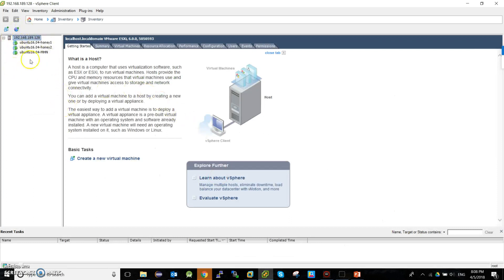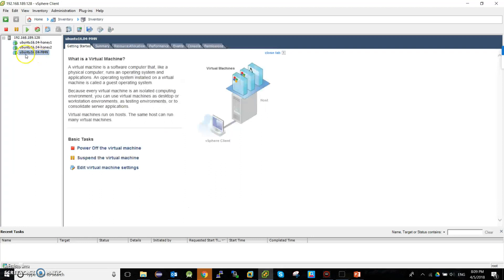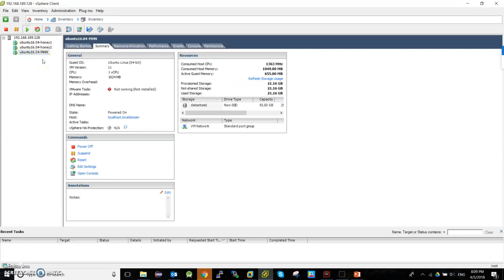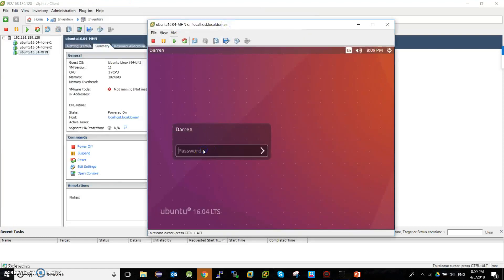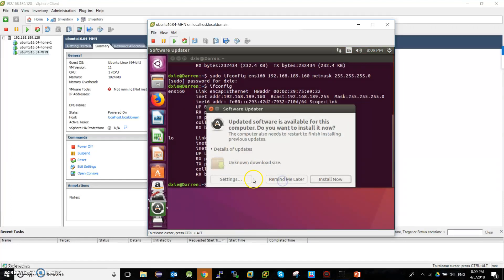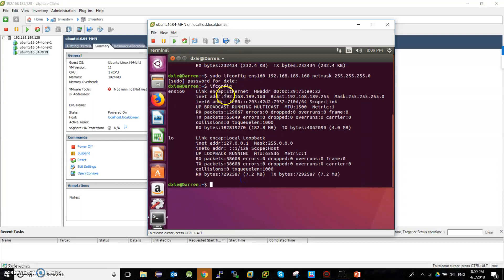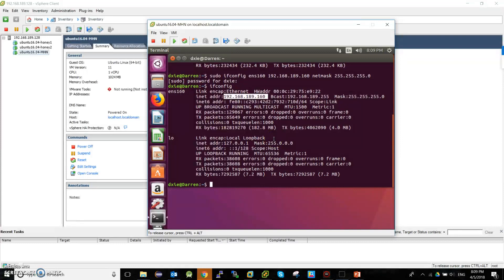These are the three virtual machines. This one has MHN installed — we can open it. All three virtual machines have Ubuntu 16 installed. We can open the console for MHN. This is the IP of the master machine. We will use this IP to open the MHN to monitor the whole attack.